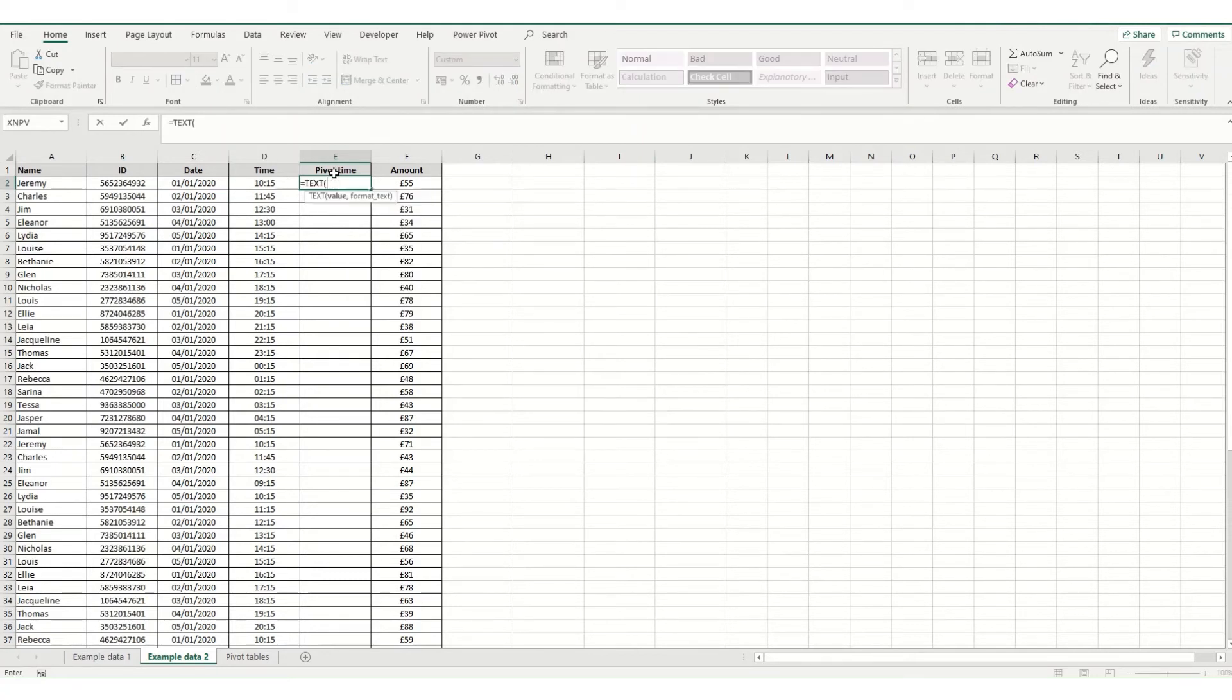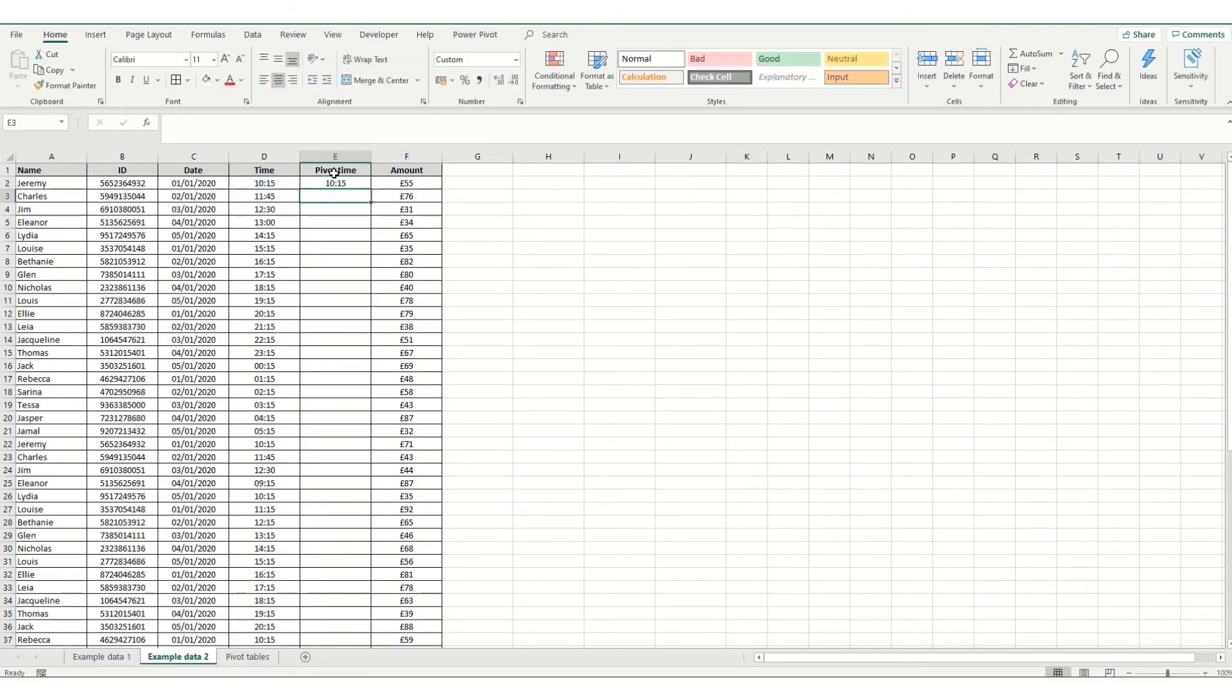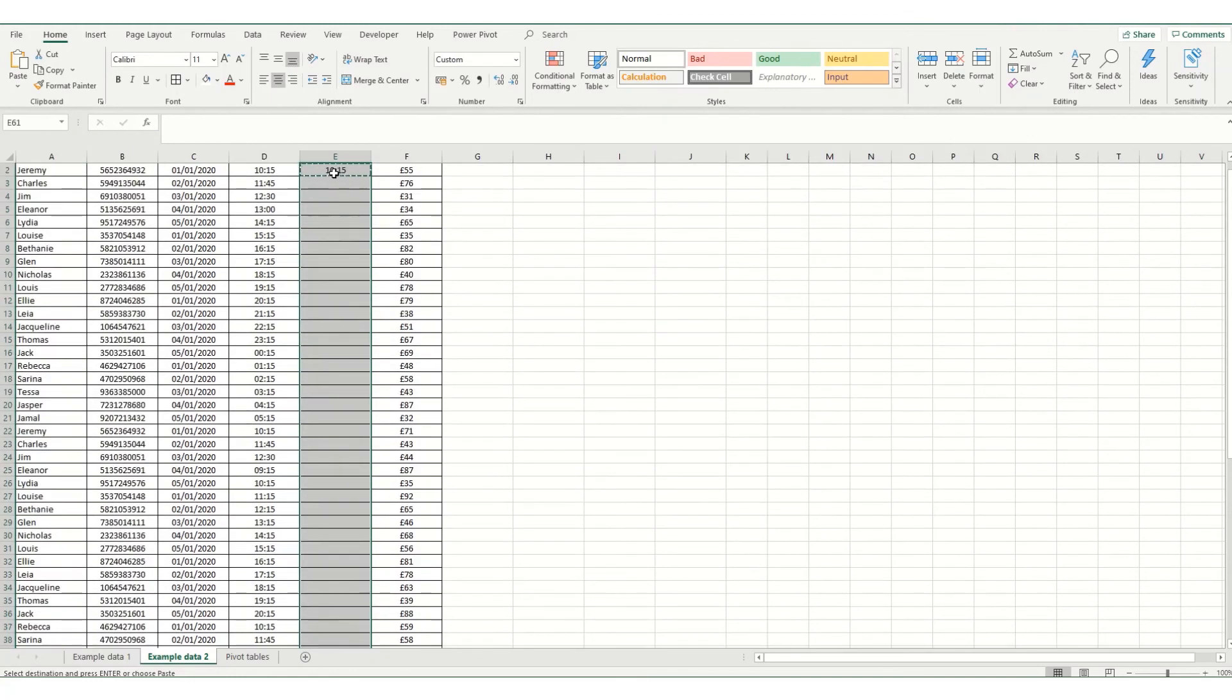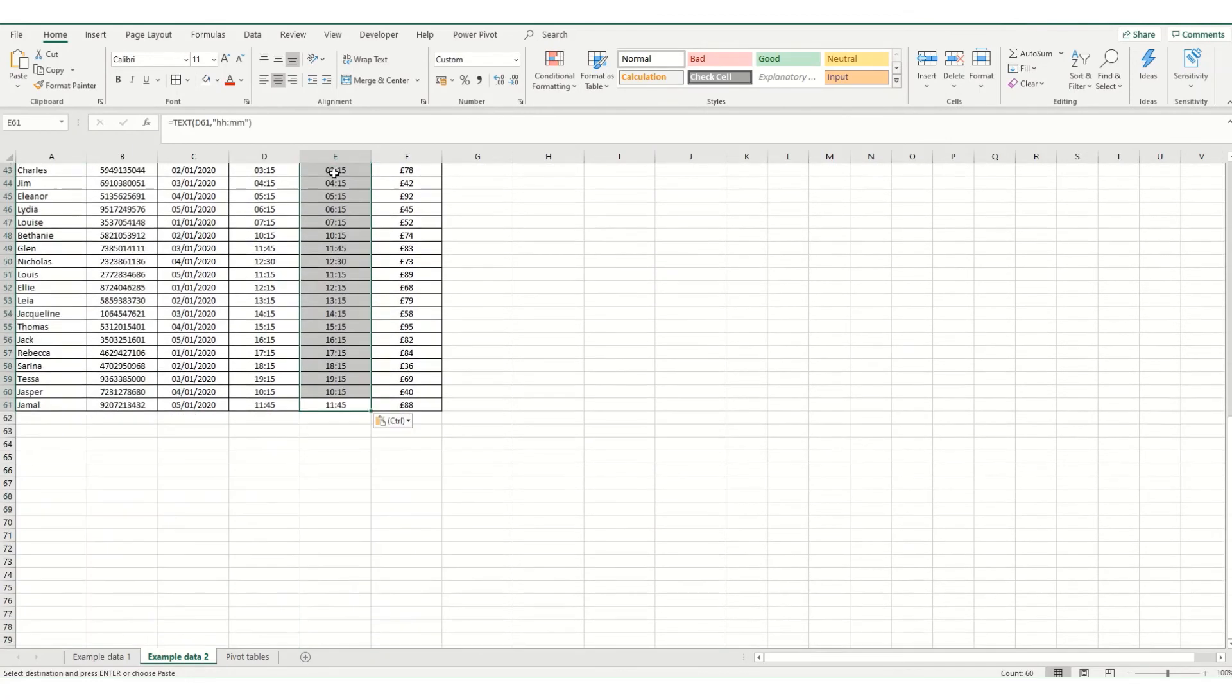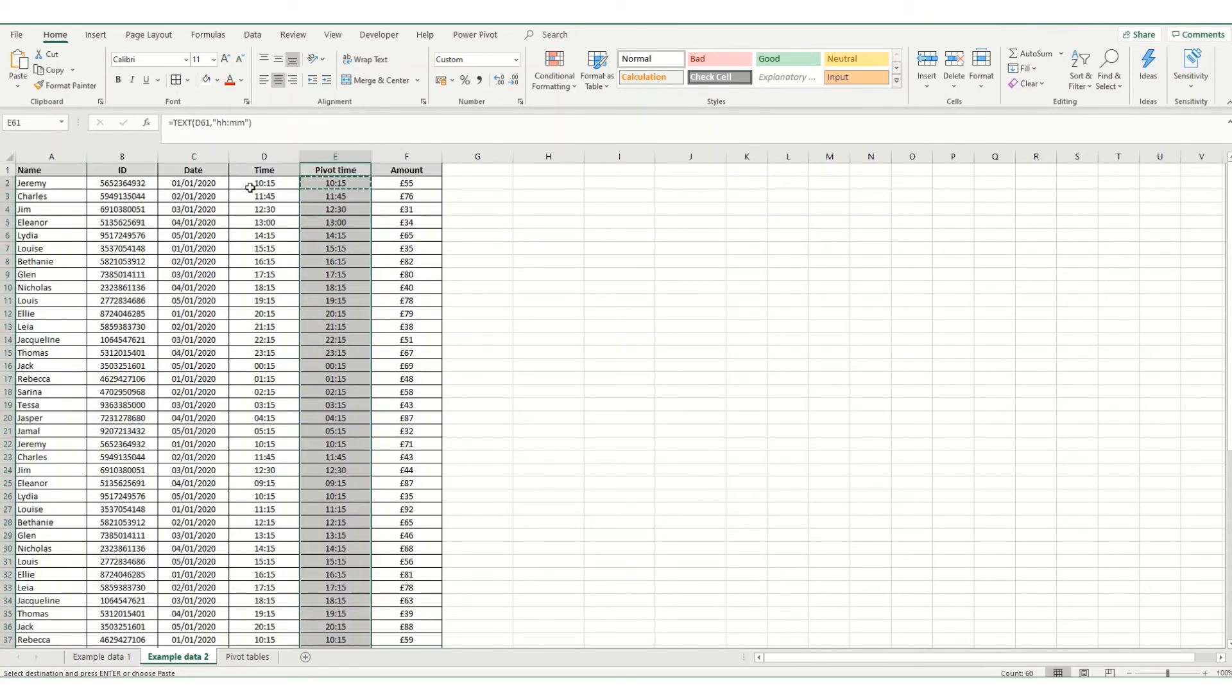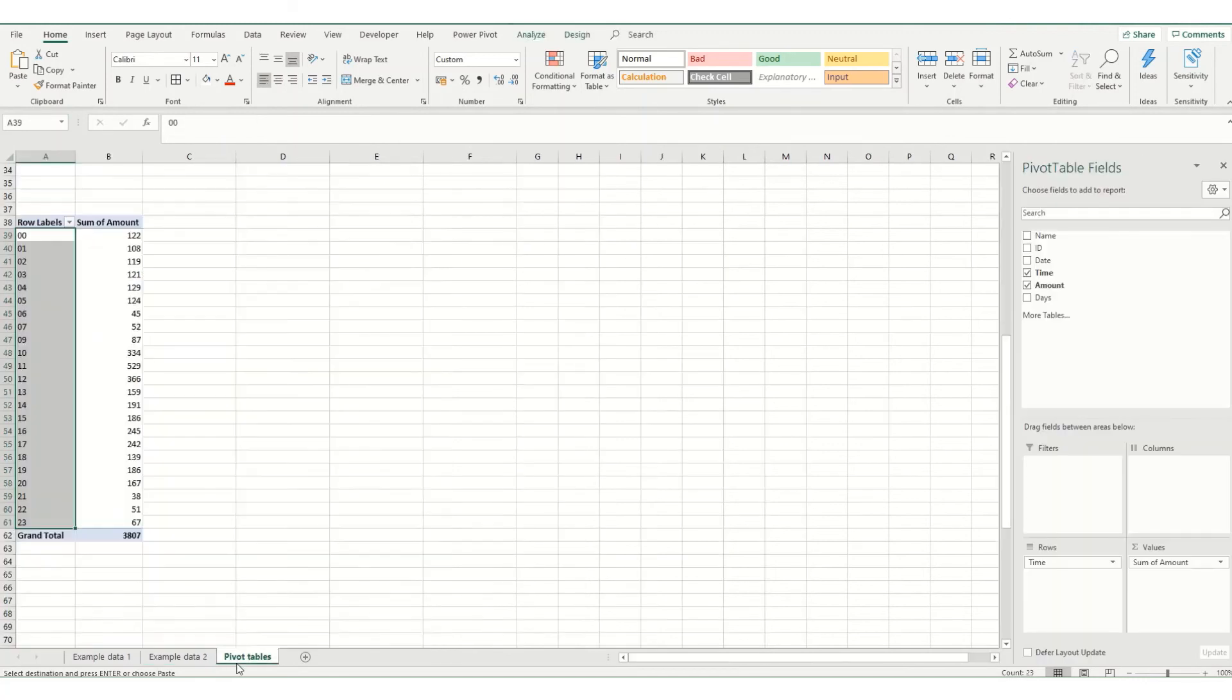So we do this using the TEXT function. So equals TEXT, select our value, and then we want it in the hour hour minute minute format. You'll notice that the values look the same, but they are formatted in Excel's eyes in a different manner. And then if we just copy that formula, so all our times are now mirrored as this pivot time, which is in a text format.